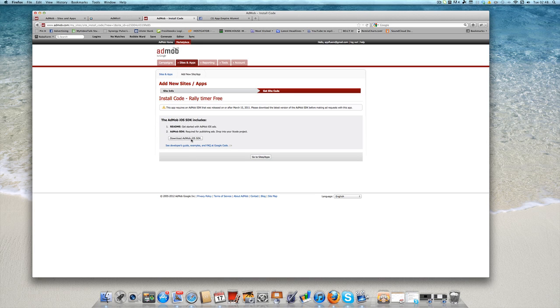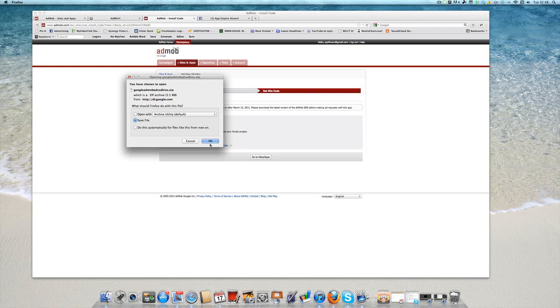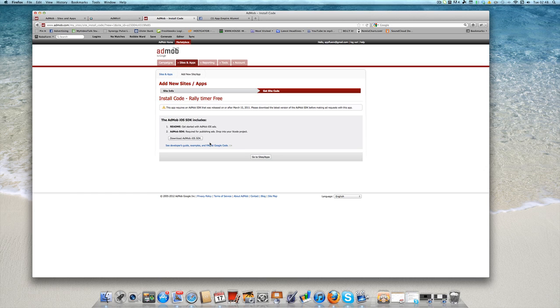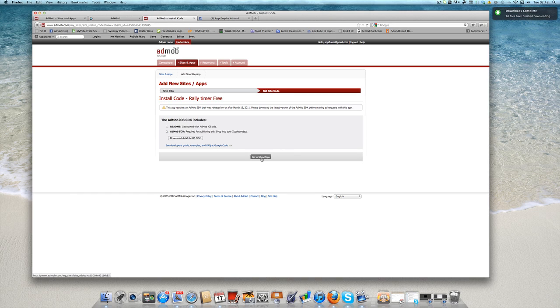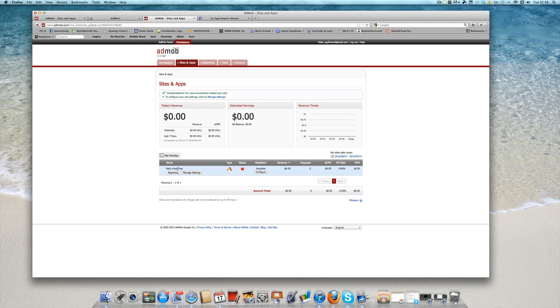But for those of you that don't have it, you can just download the AdMob SDK and save it to file. It's nice to have all those SDK files there in one compressed zip file for your developer, so you're sending him a bundle of SDKs that he can install at the one time. And that's going to work really good for him. So you can then go to your sites and your apps. You can see here is your Rally Timer free.